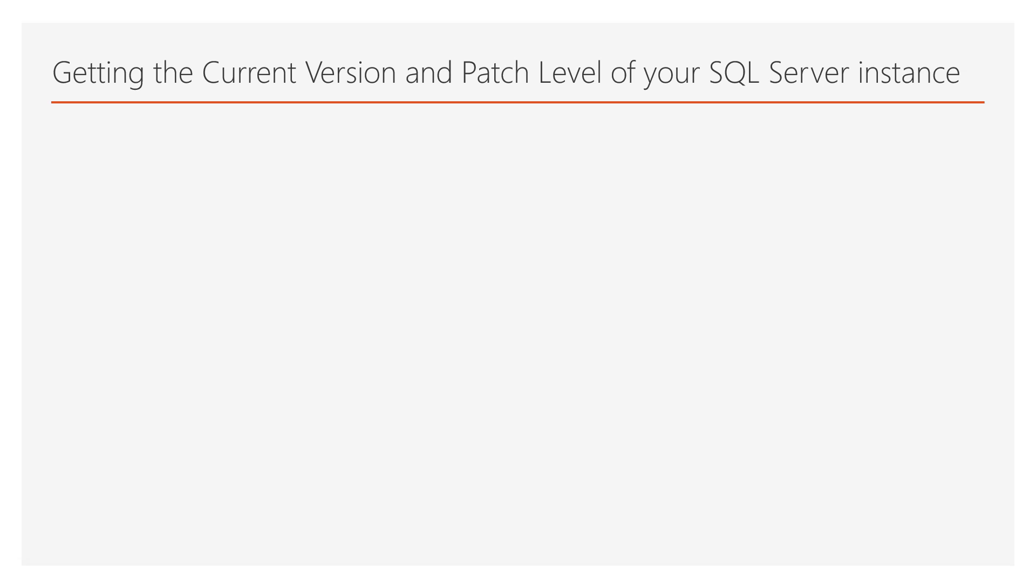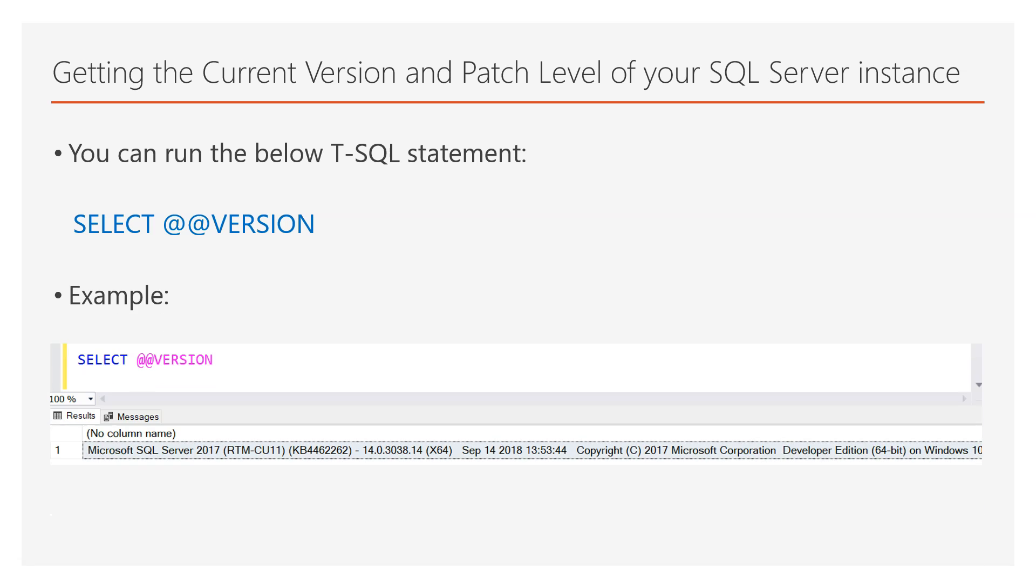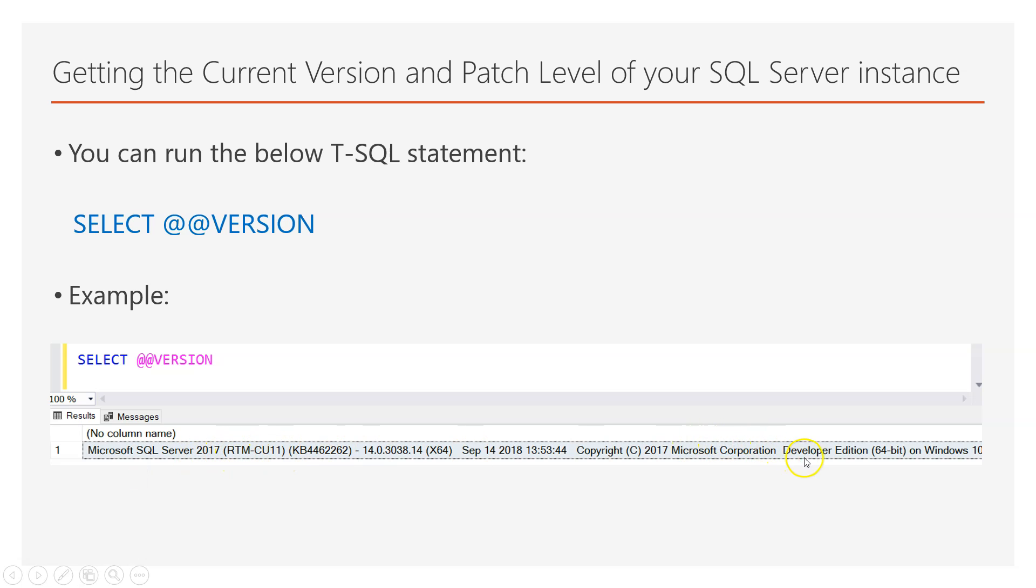Now, about getting the current version and patch level of your SQL Server instance, you can use the SELECT @@VERSION T-SQL statement. Here is an example of what you get when you run this command in SQL Server. You get the version of the SQL Server, the current patch level. For example, in this screenshot you can see I'm using SQL Server 2017 RTM CU11, and it is the developer edition of SQL Server.